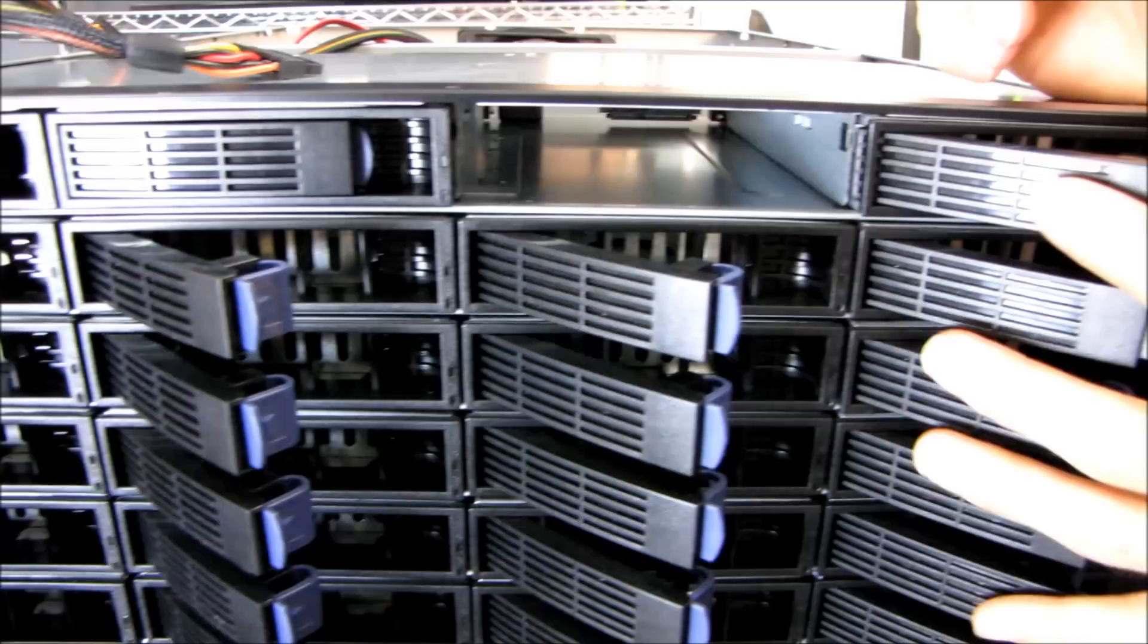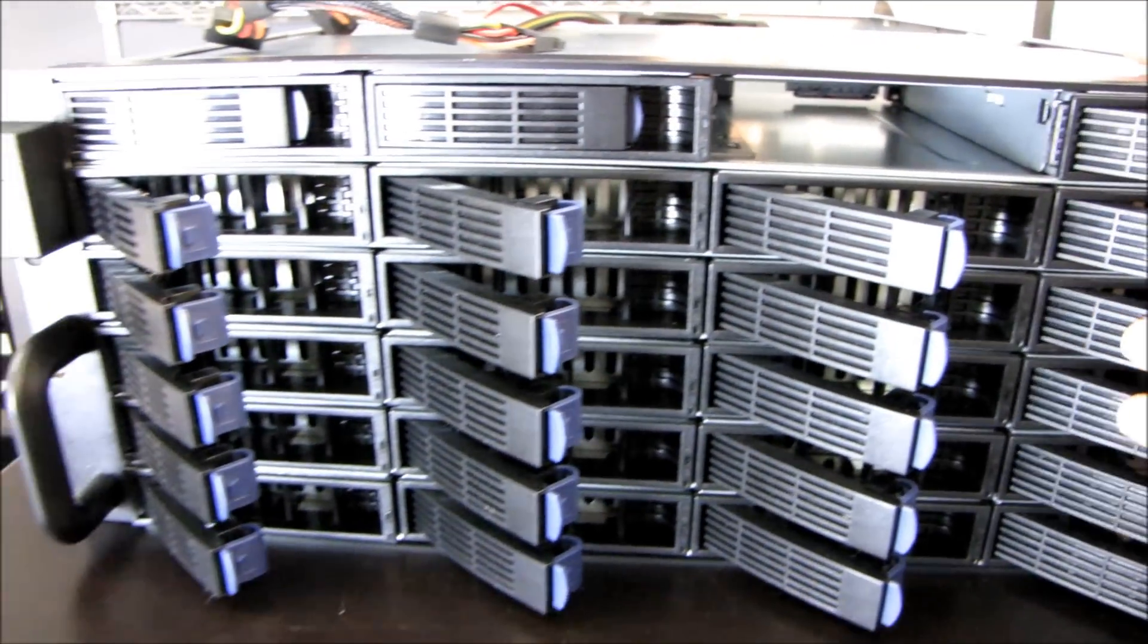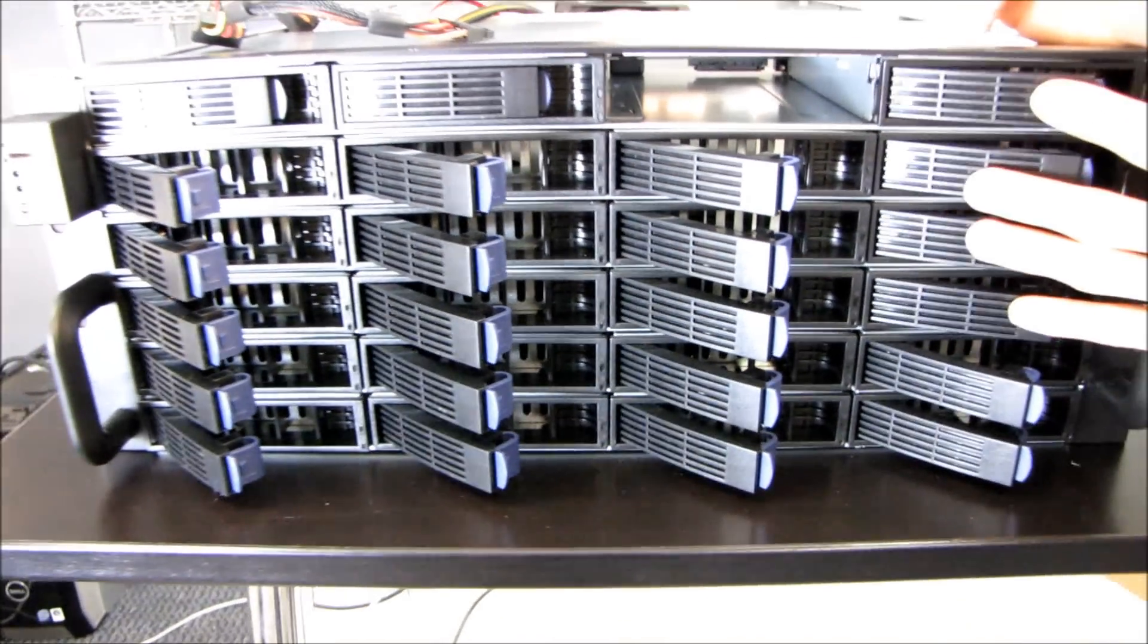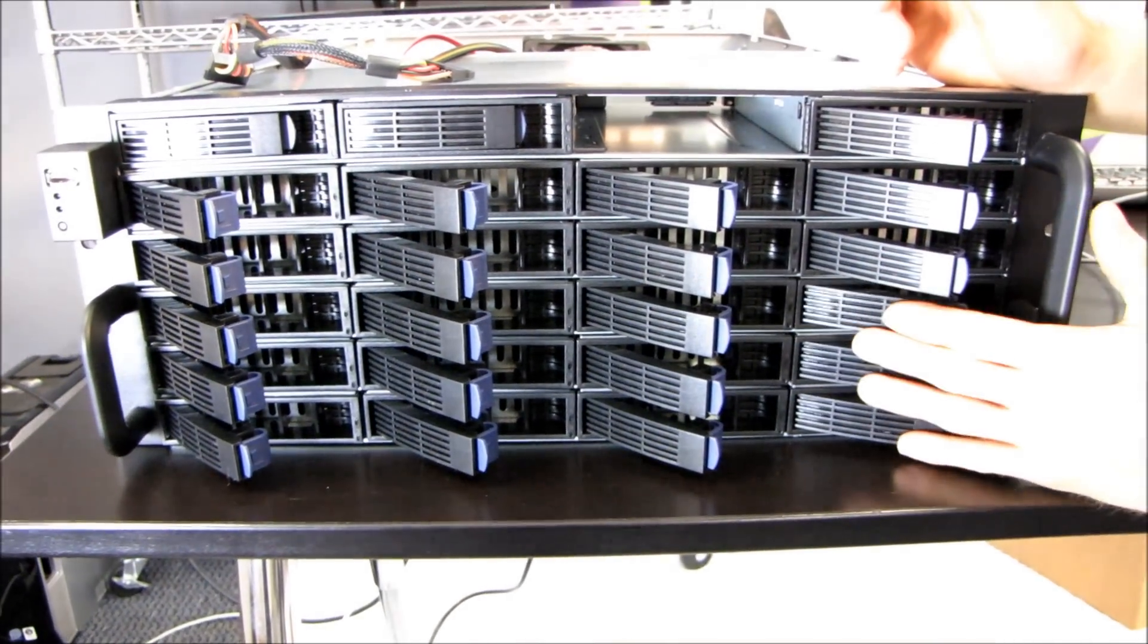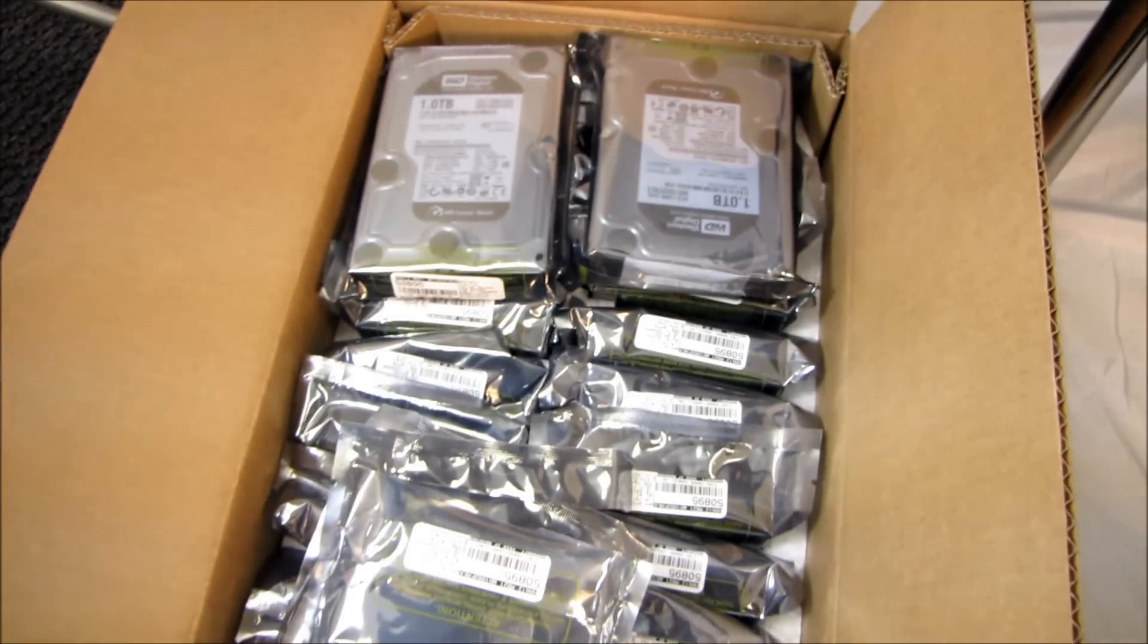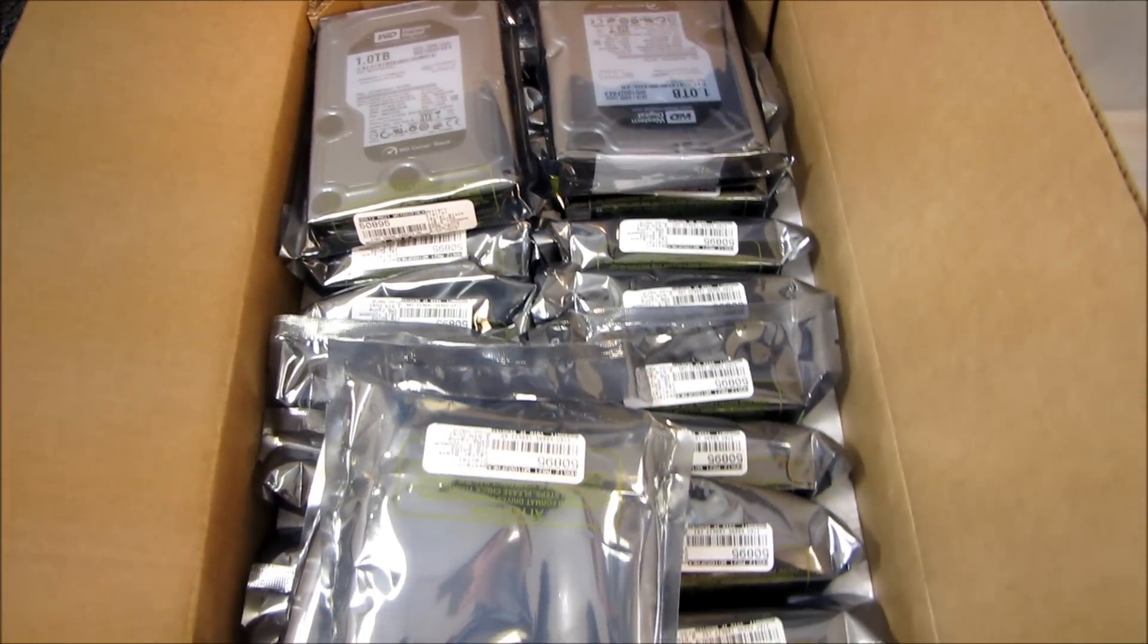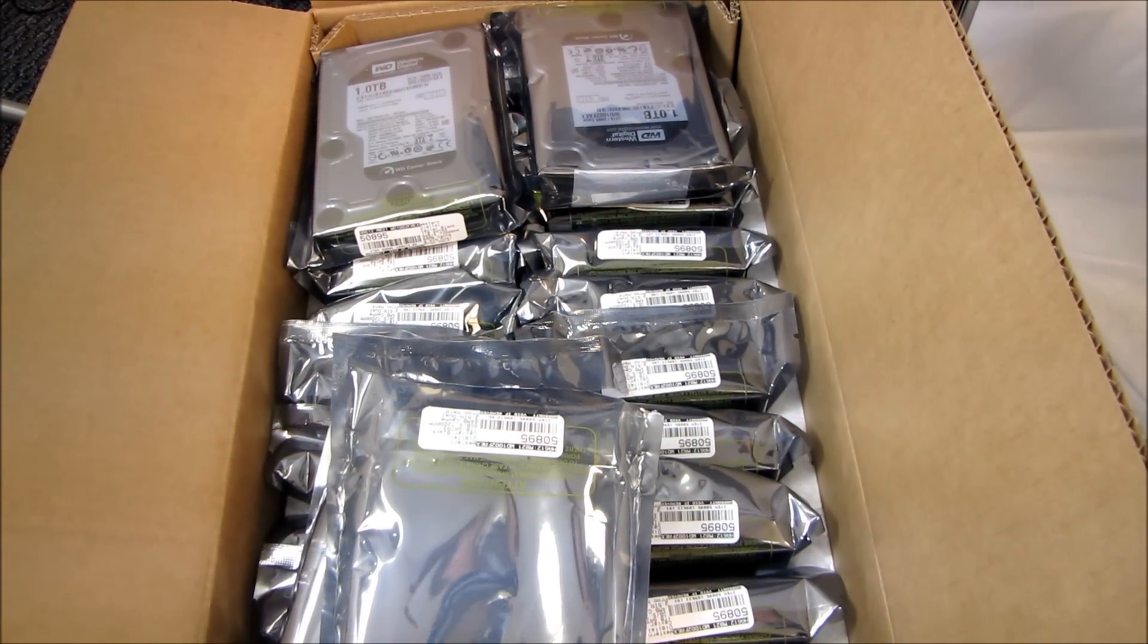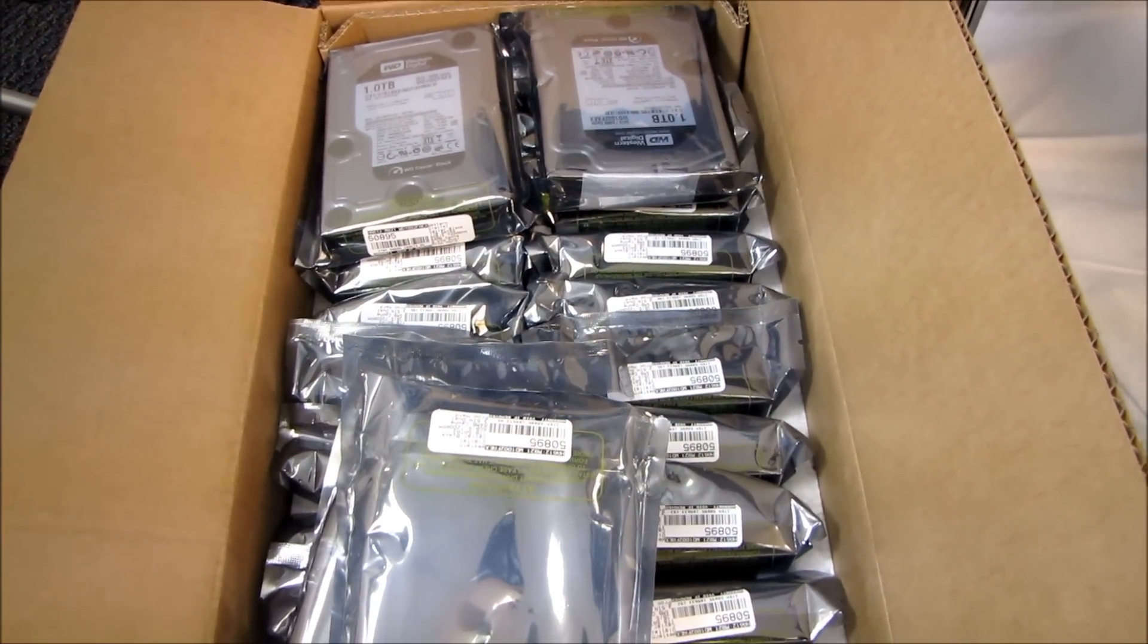So that means depending on how we configure it, we can have up to a 24 terabyte RAID 0 hard drive partition. So yeah, that's pretty cool, don't you think?